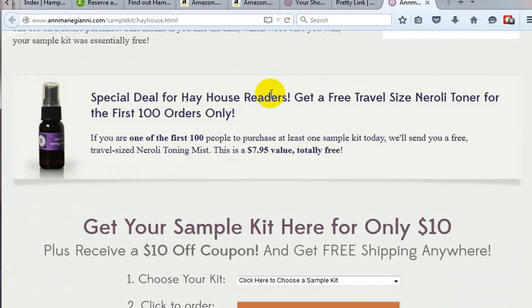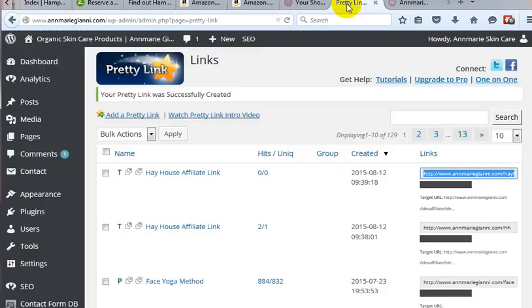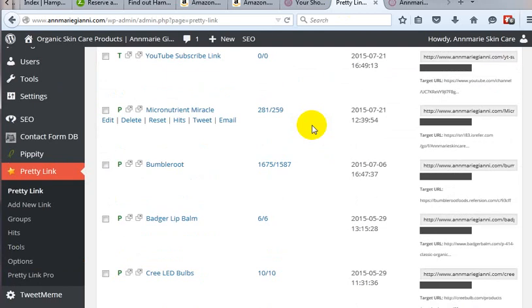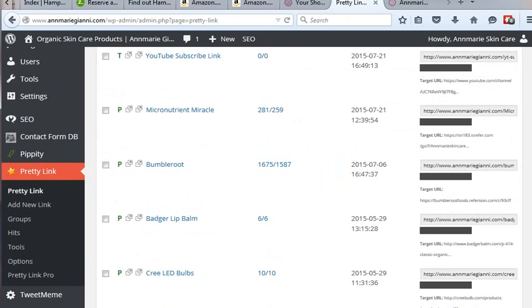And that is all you do to make a shortened link using Pretty Link inside of WordPress. Thanks.